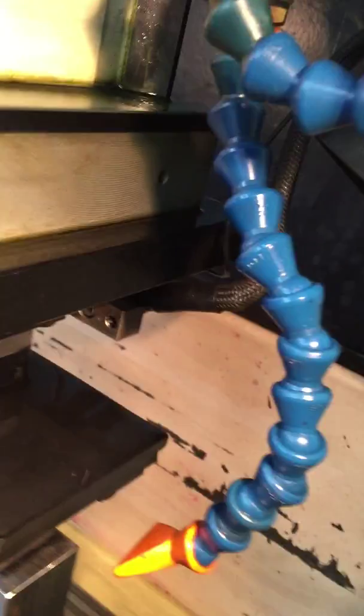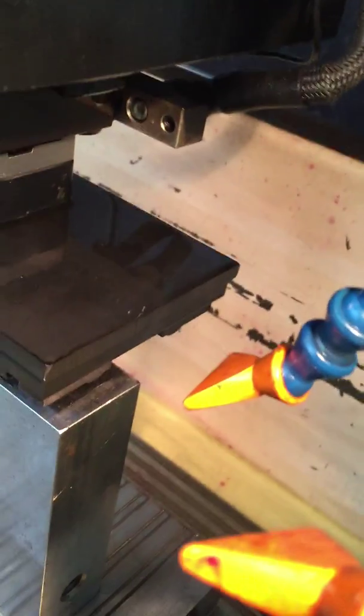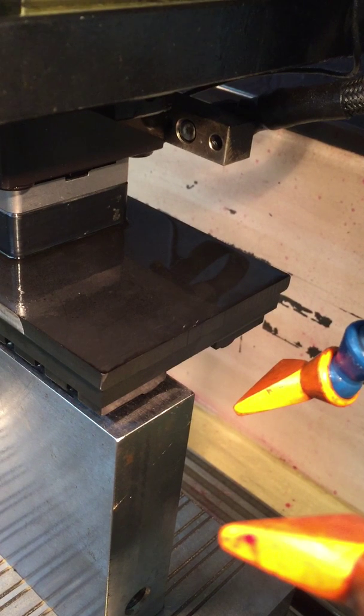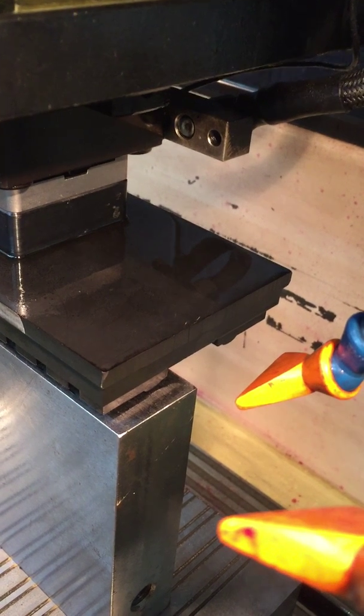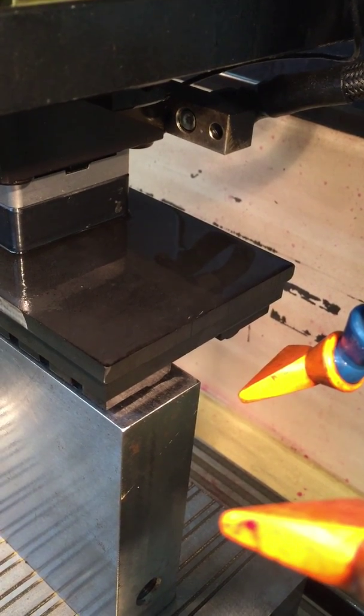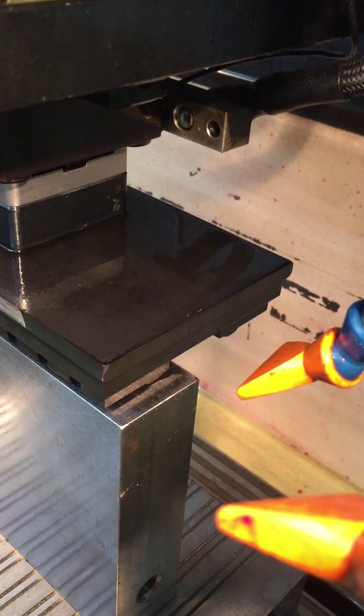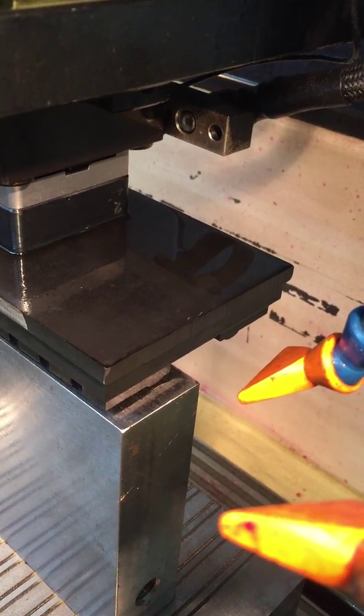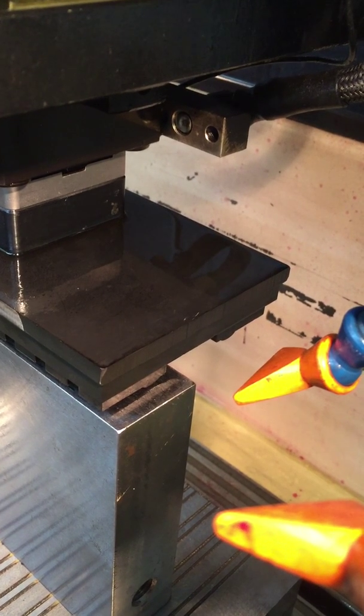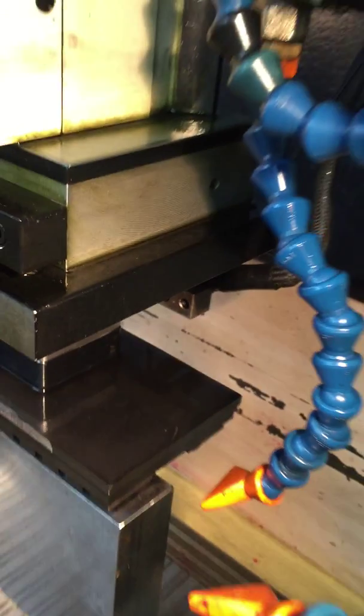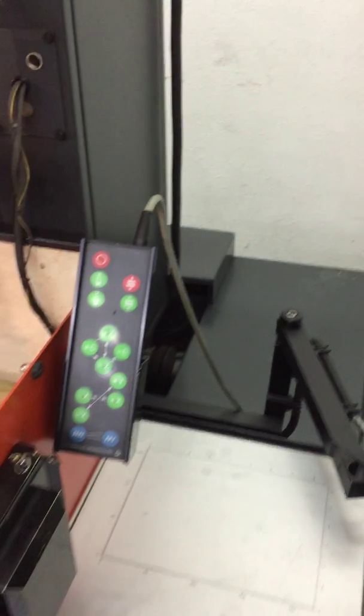We'll watch it measure the workpiece. It'll try three times and it has to get all three the same. It will back off one half millimeter. You have to hold the Z button down the whole time.